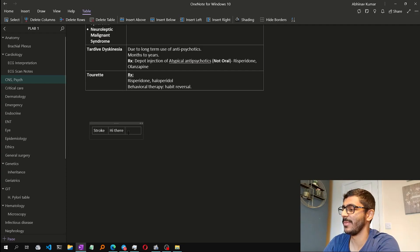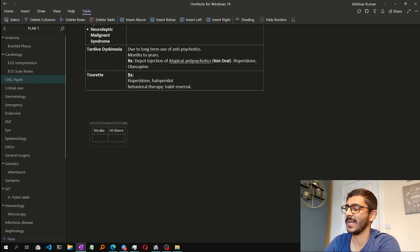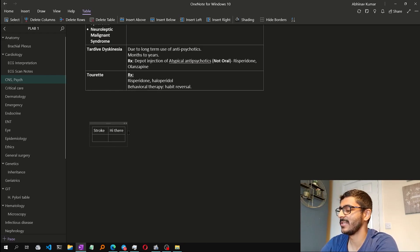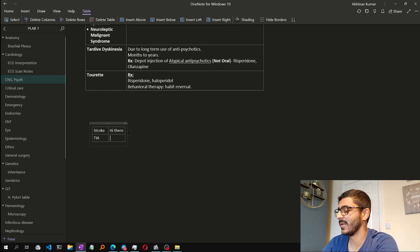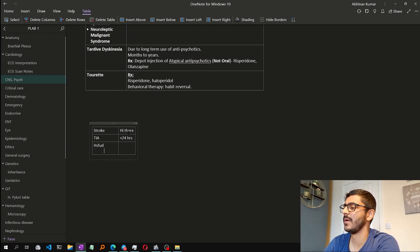So I can give a link like nhf.com/stroke or whatever link I found on the web. Then instead of pressing Tab, hit the Enter key to create a new row and type another term like TIA, then fill it up with whatever — for example 'less than 24 hours'. Keep making rows like this. You'll figure it out.